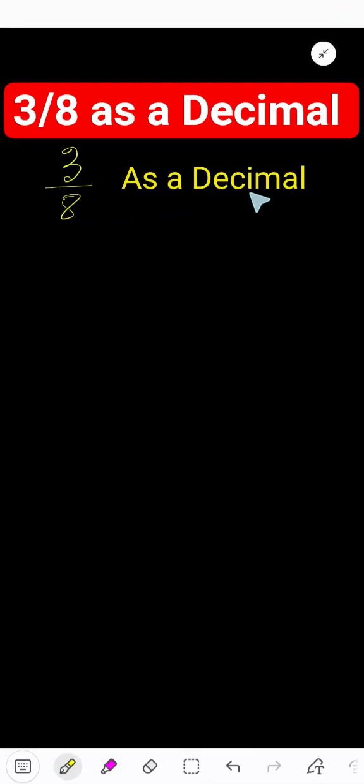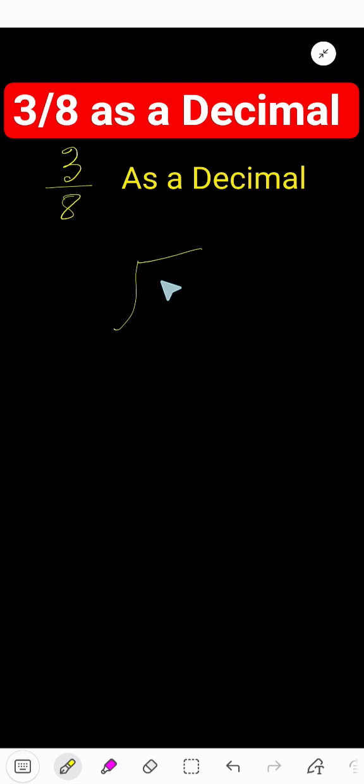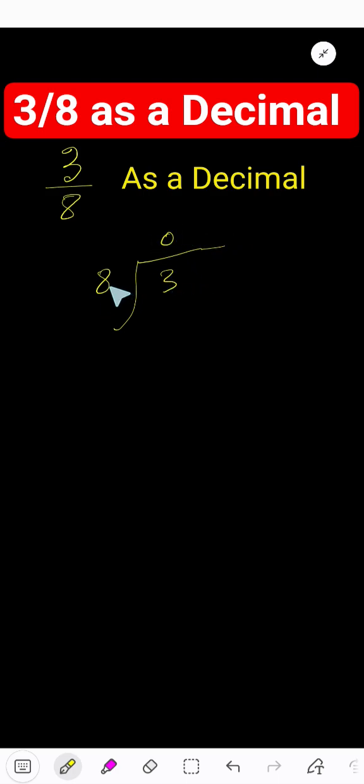Express 3 by 8 as a decimal. We need to divide the numerator by the denominator, so divide 3 by 8. 8 goes into 3 how many times? 0 times, as 3 is less than 8. 0 times 8 is 0.